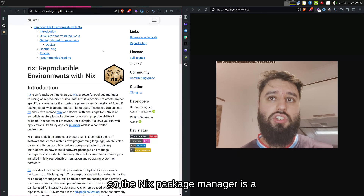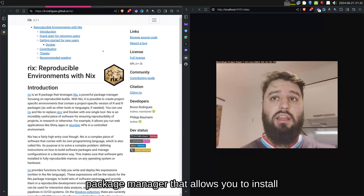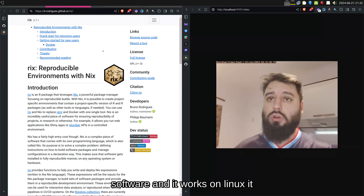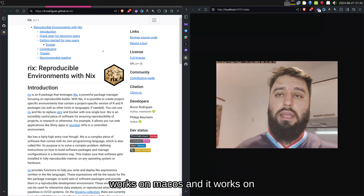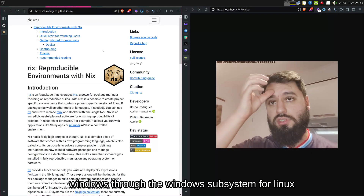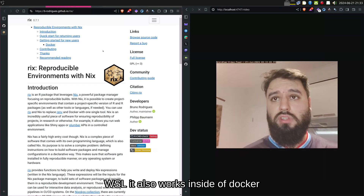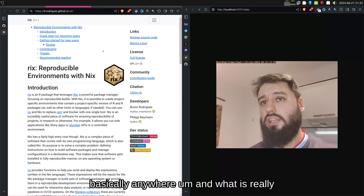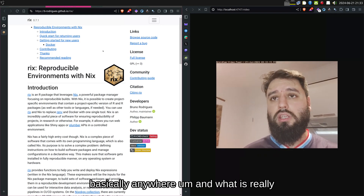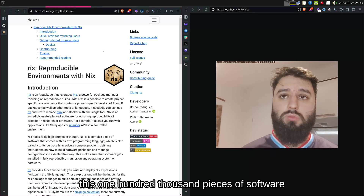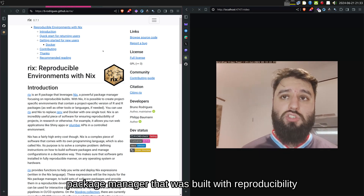The Nix Package Manager is a package manager that allows you to install more than 100,000 pieces of software. It works on Linux, macOS, and on Windows through the Windows Subsystem for Linux (WSL). It also works inside Docker, on GitHub Actions — basically anywhere. What is really good with this package manager is that not only do you have 100,000 pieces of software you can install, but it's a package manager that was built with reproducibility in mind.